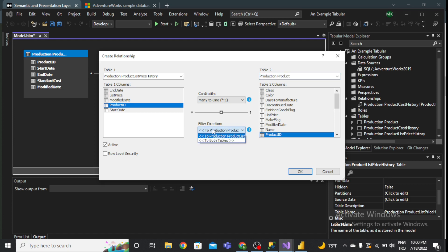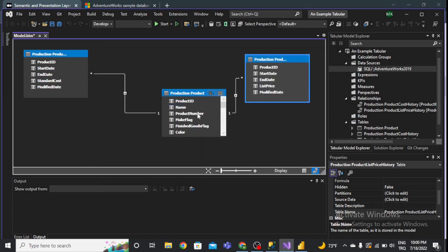I'll set the filter direction so the dimension table is 'Production Product List.' The fact table is 'Production Product.' I can select that now.